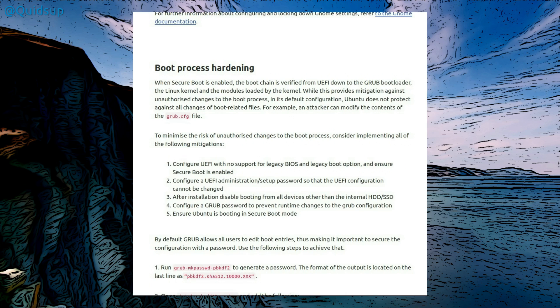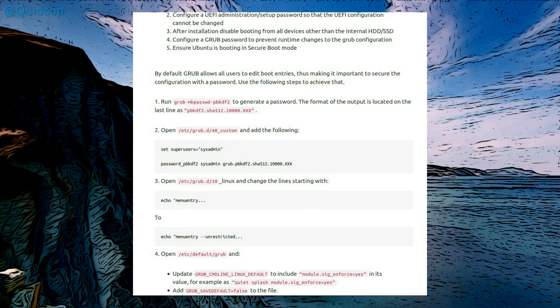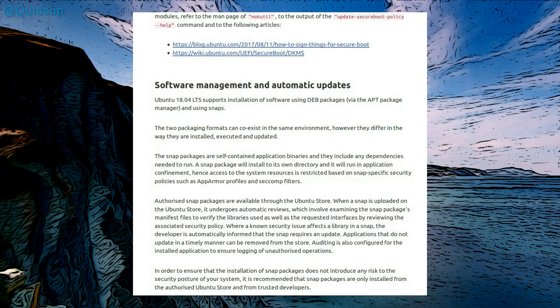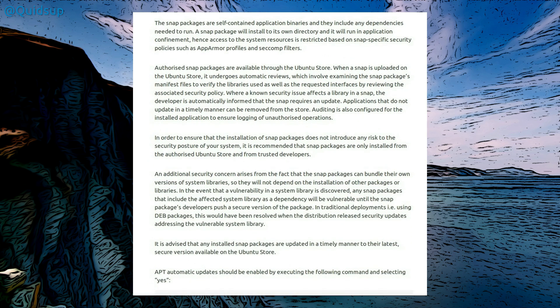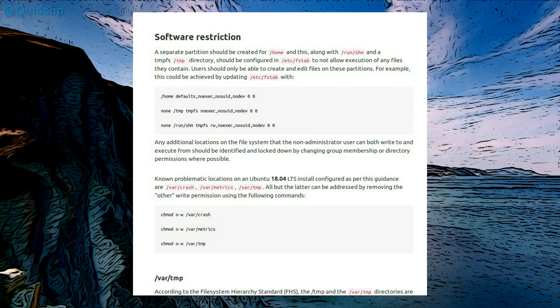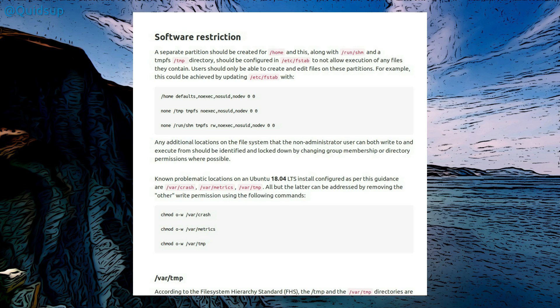Boot process hardening, well that's for secure boot, and it's just basically some changes to the grub boot file. Software management and automatic updates, yeah this is all perfectly fine. Software restriction, now this is an interesting concept. What it requires you to do is to install folders into different partitions on your hard drive, and that gives you the option to set no executable within the /etc/fstab file. Makes it considerably harder for a remote attacker to start executing applications on your system.